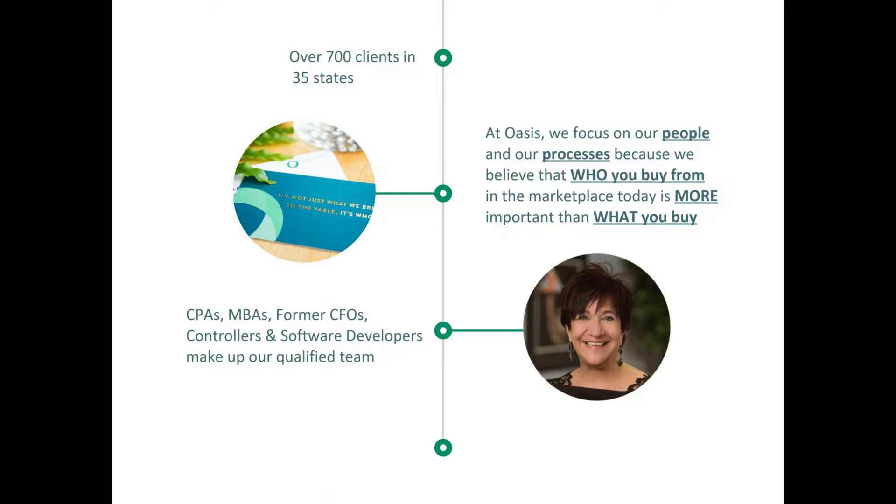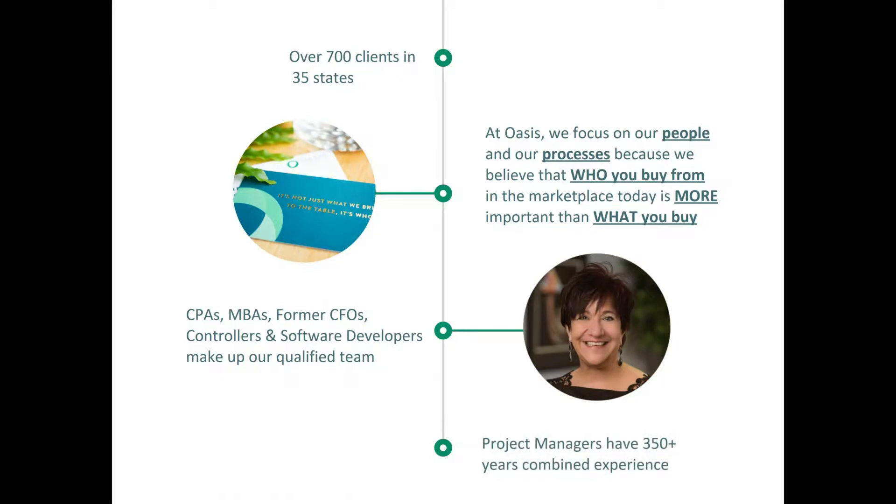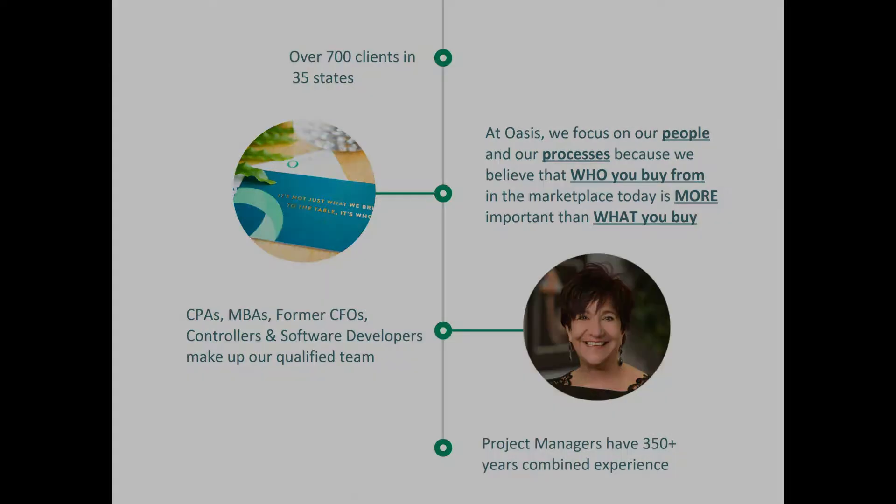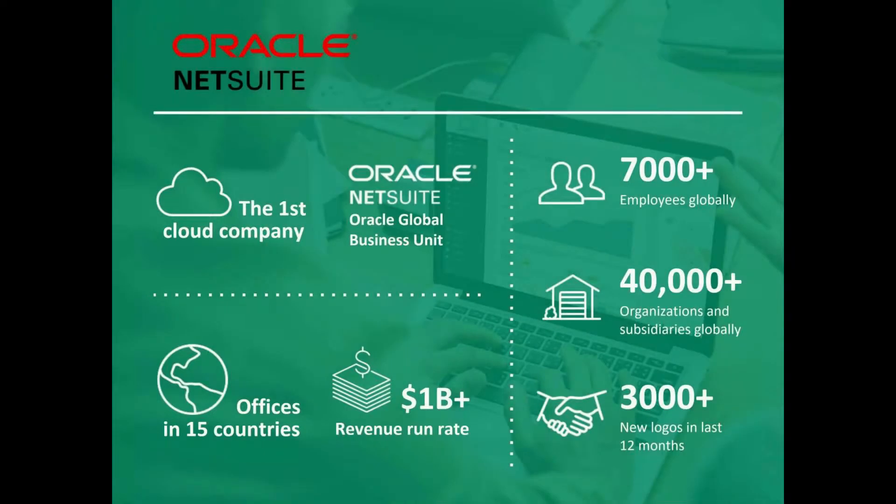On our team we have mostly CPAs, MBAs, former CFOs, controllers, software developers, and why that matters to you is that we understand business. We understand how business works and the processes, not just the software. I think that brings huge value to our customers. And our project managers have over 350 years of combined experience.